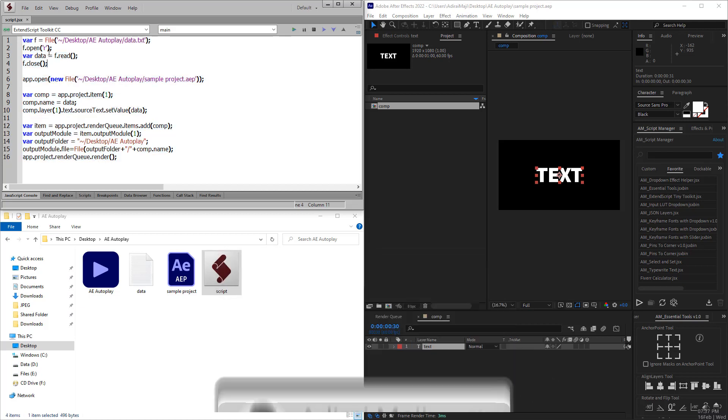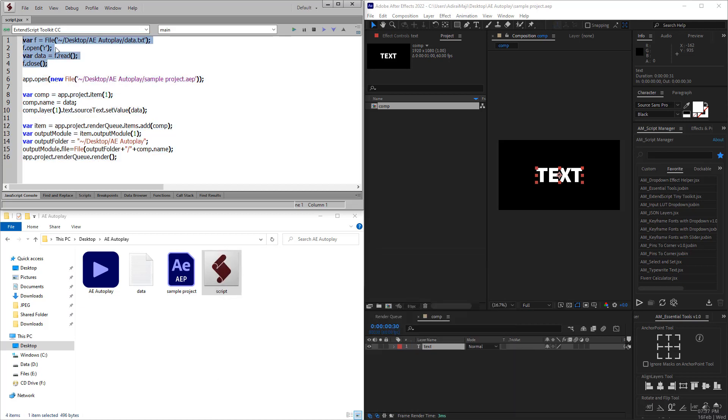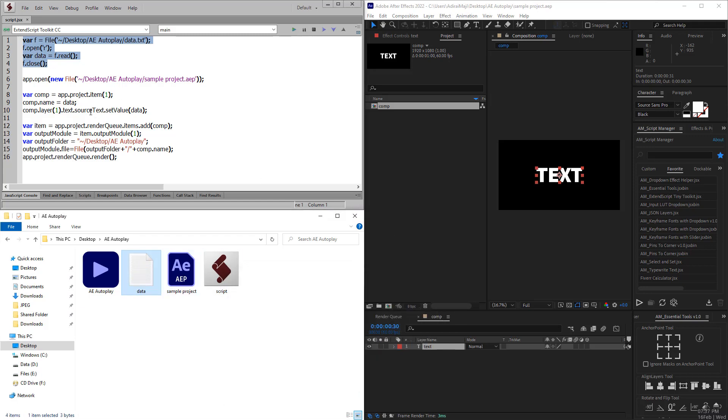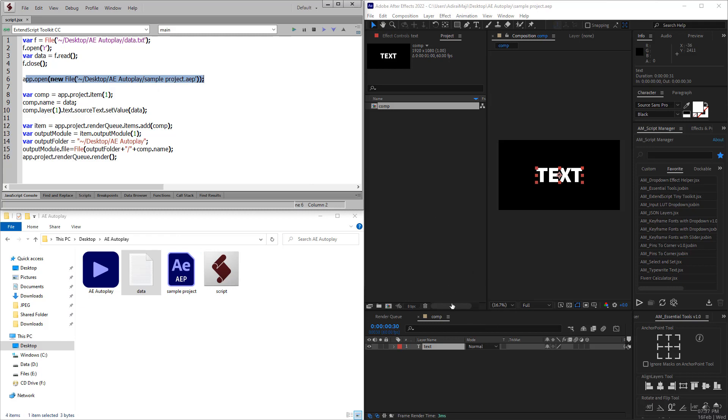In the first part, the script reads the data in the text file and stores it in a data variable and closes it. The next part actually opens up the project file in After Effects.